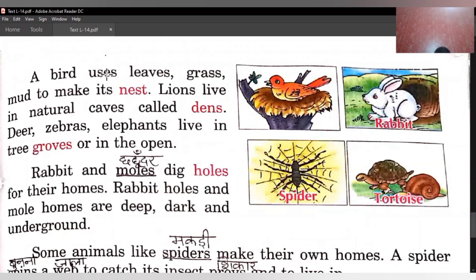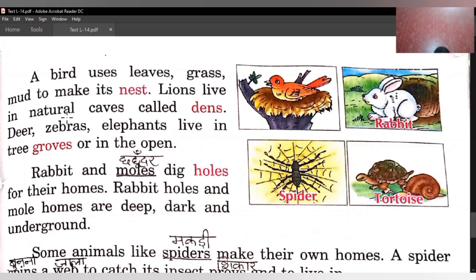A bird uses leaves, grass, mud to make its nest. As you can see in this picture — birds apne liye nest banate hain. Leaves yaani patte, grass aur mud use karte hain apna nest banane ke liye, aur nest mein safely rehte hain. Lions live in natural caves called dens — lions yaani sher jo hain, woh natural prakritik gufaon mein rehte hain jinhe dens bolte hain.